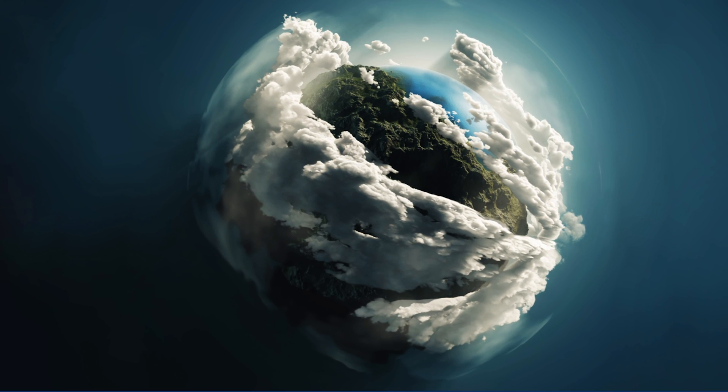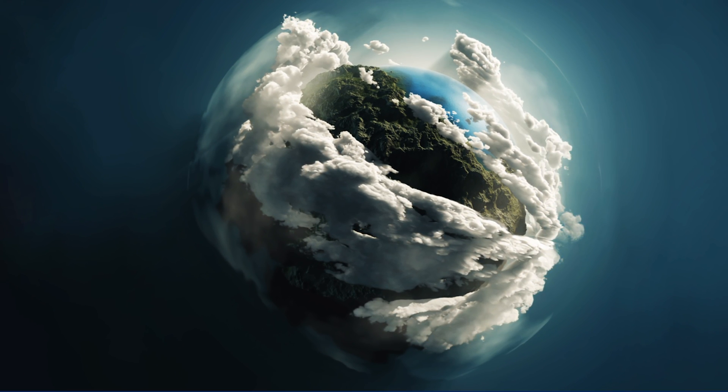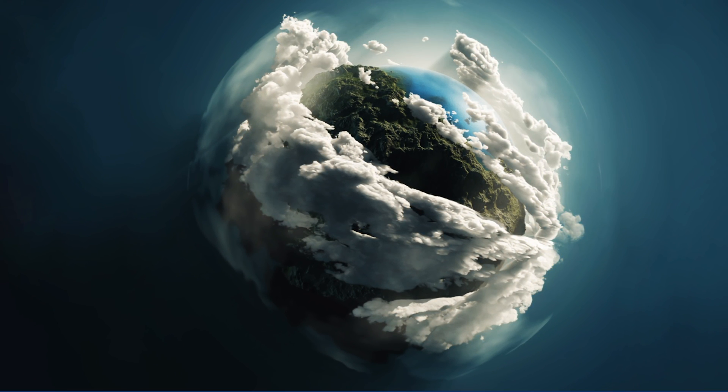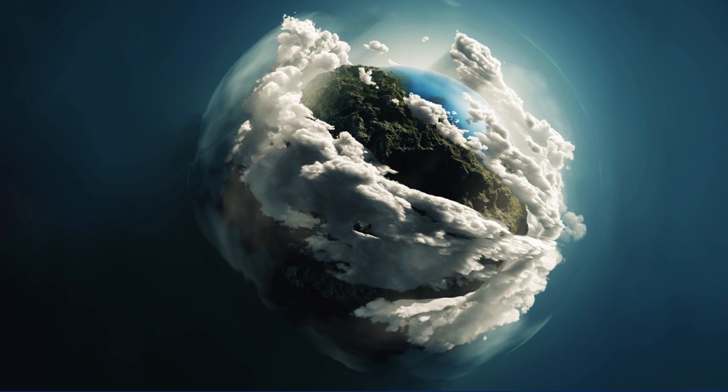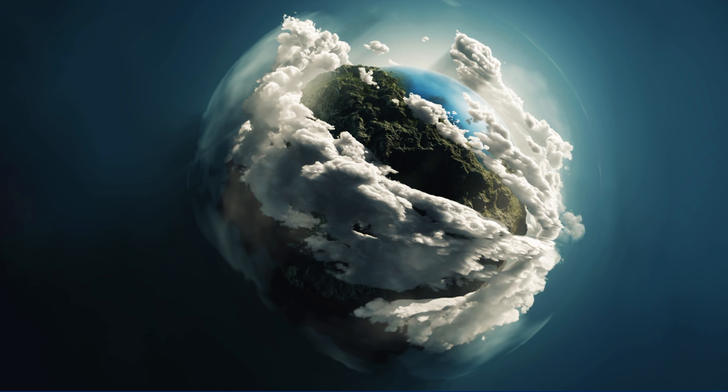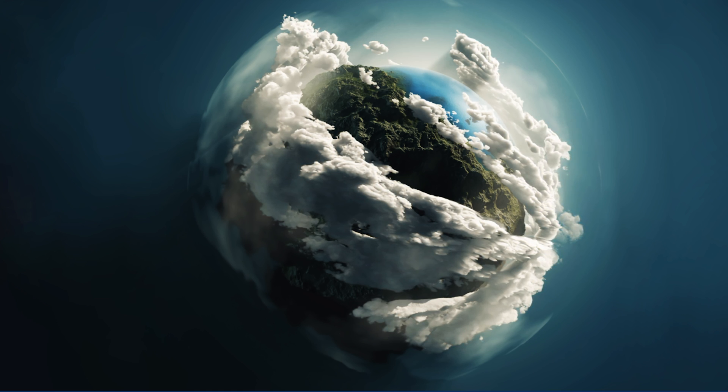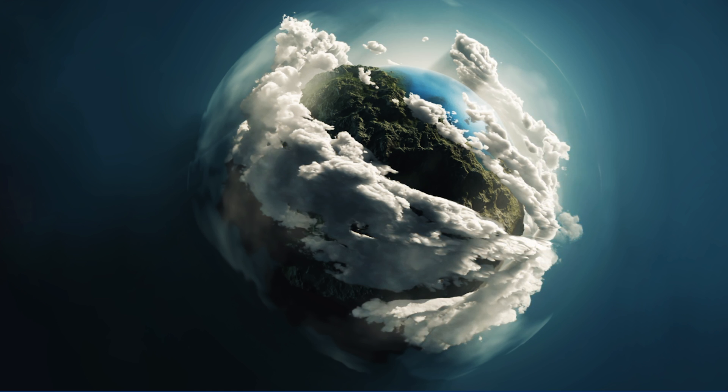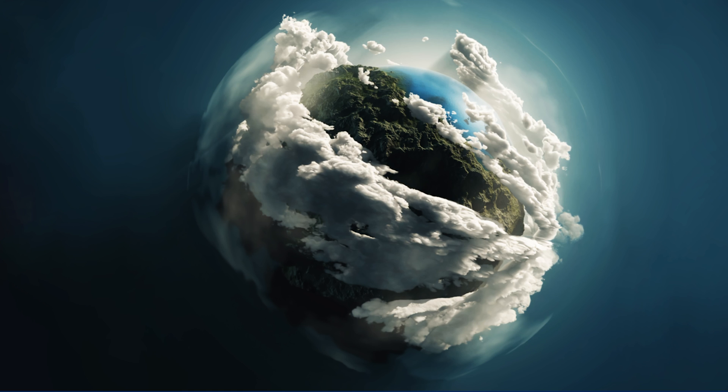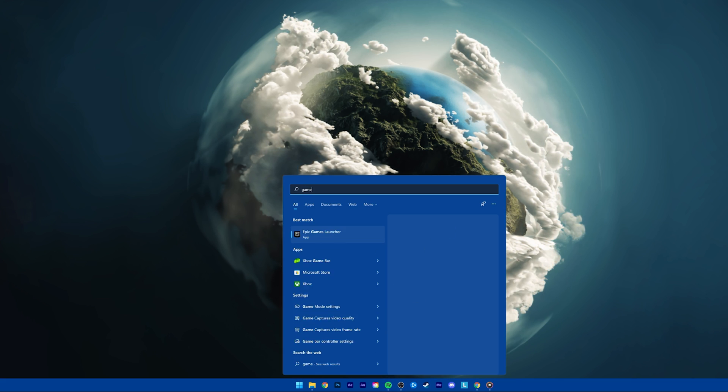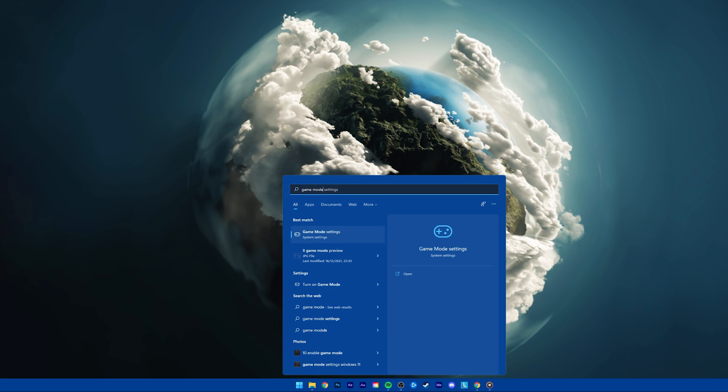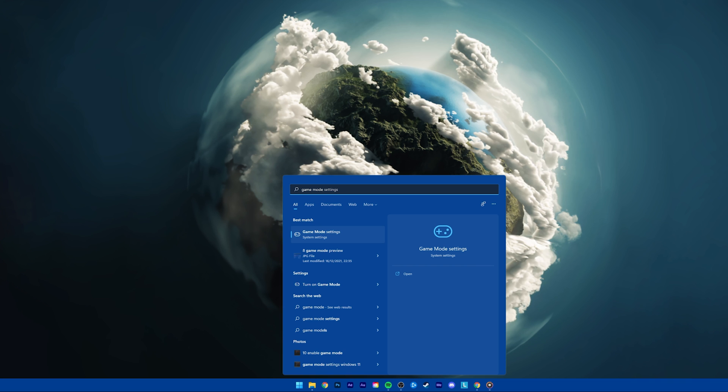For the best possible network connection, it's suggested to use a wired or Ethernet connection to your router. Next, enable your Game Mode option on Windows, if you intend on streaming gameplay on your PC.